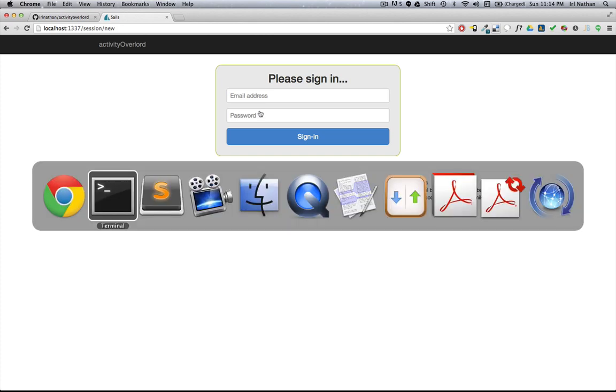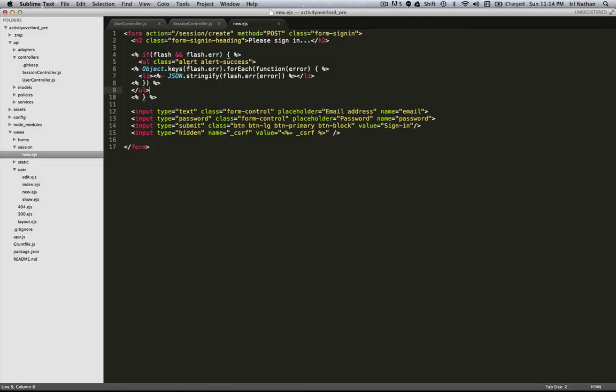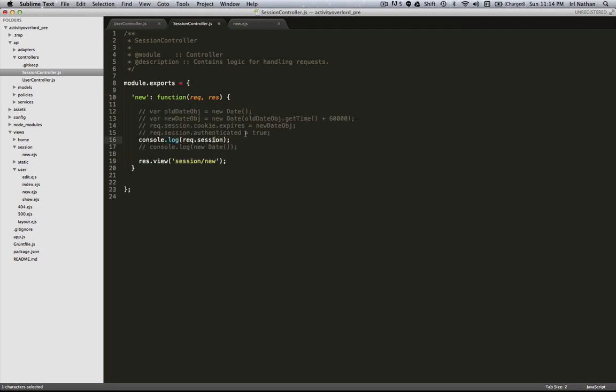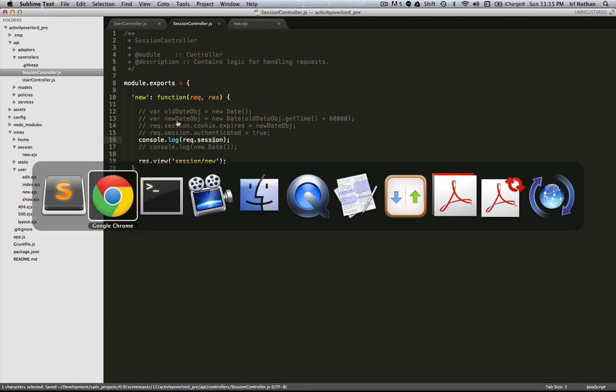Let's go to our session controller and paste in some code. The first thing I want to do is look at the session object itself — what does it contain if we're just accessing it through a console log? We'll be accessing it every time we hit the new action, so let's restart the server.